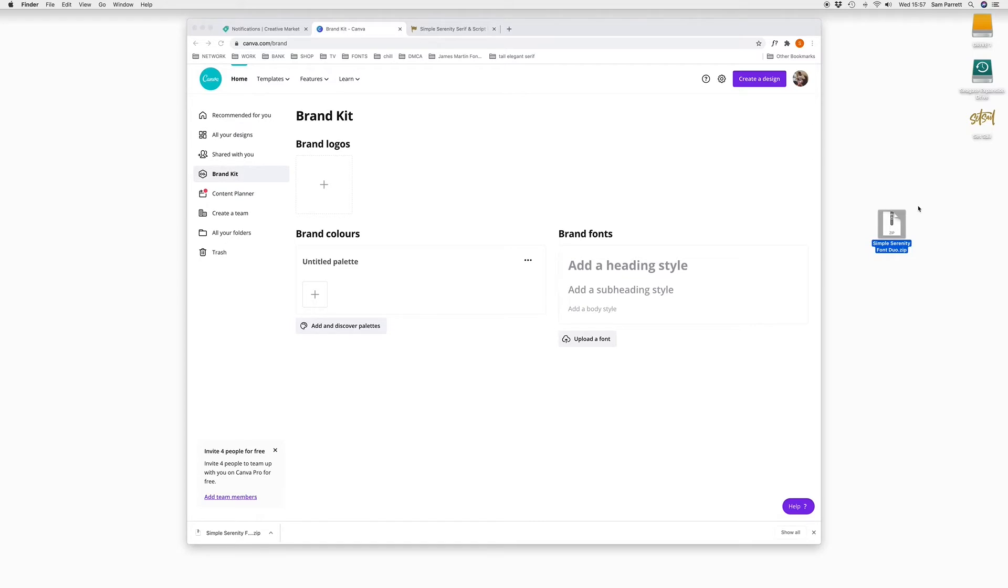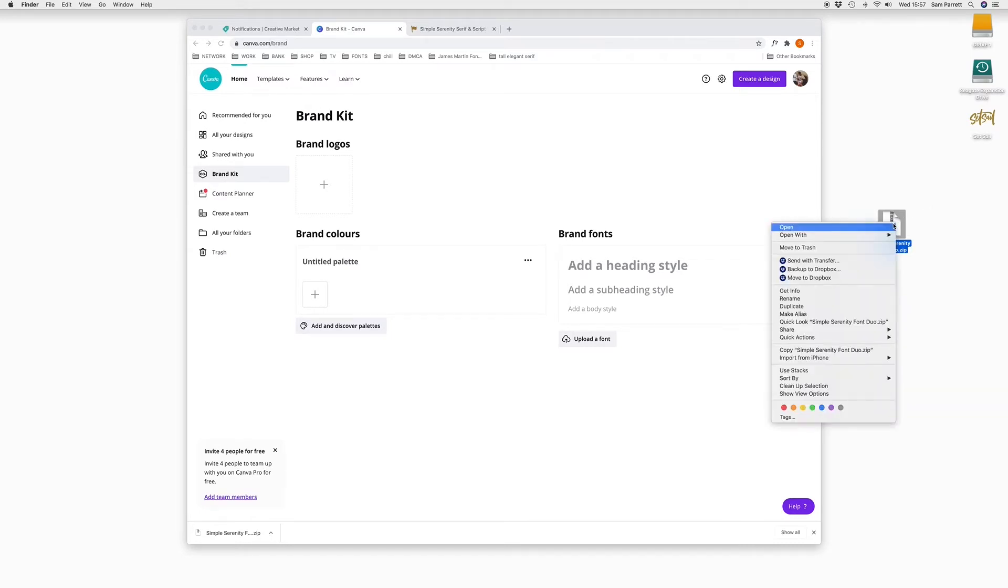If you download a TTF or an OTF file directly, that's fine. You can upload it straight away. If you download a zip folder, you can just right click on it and click on open.